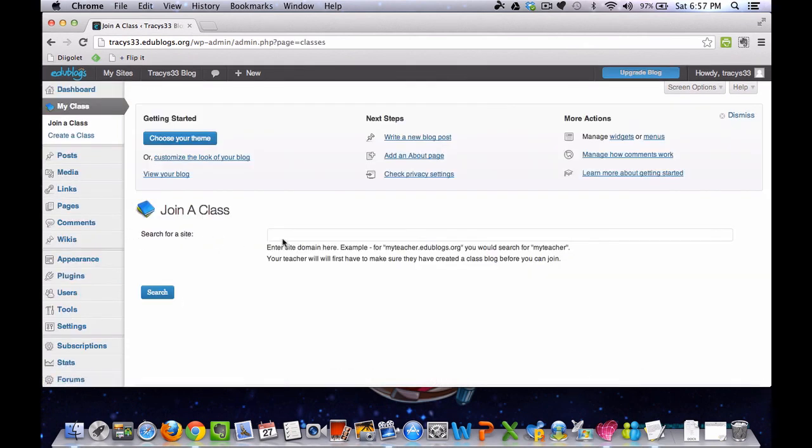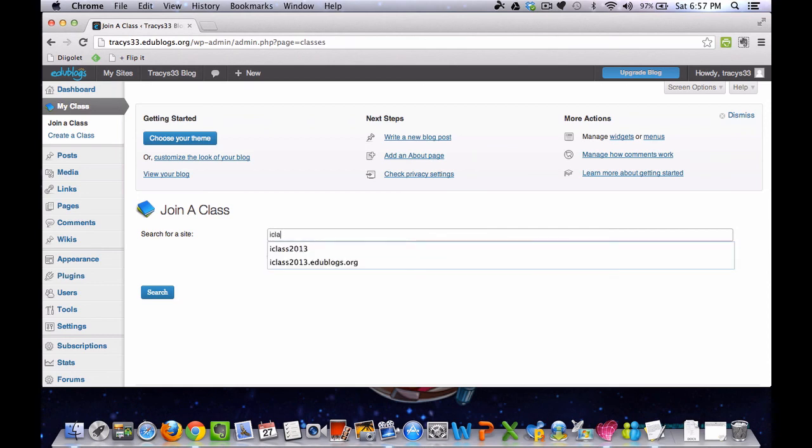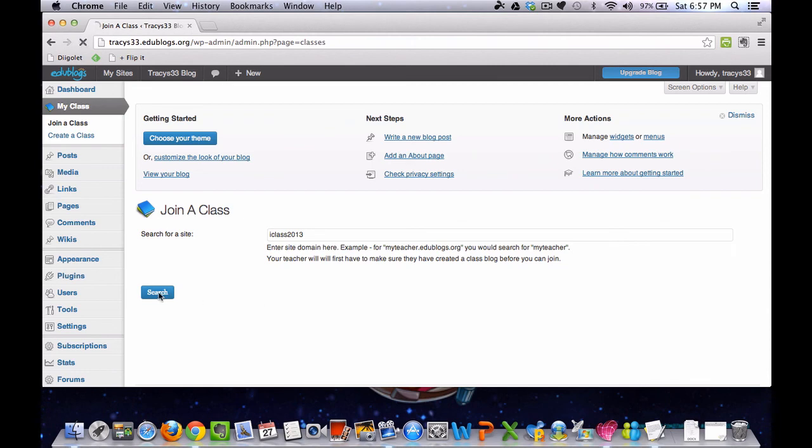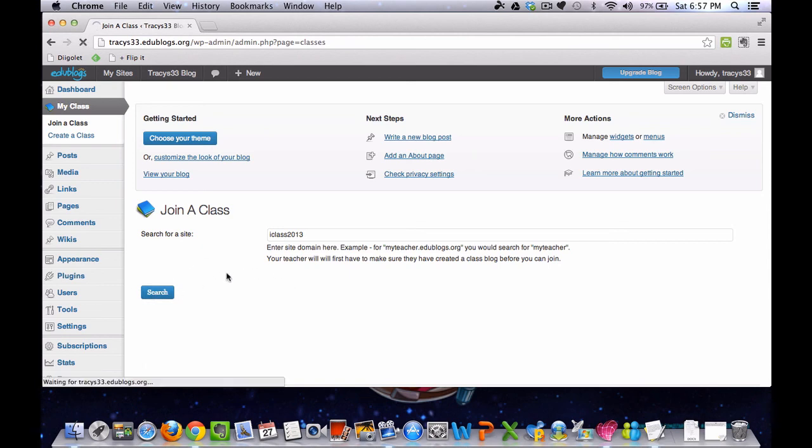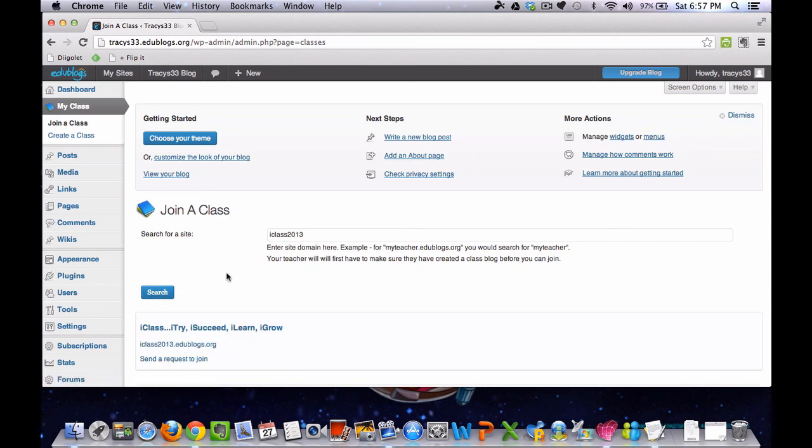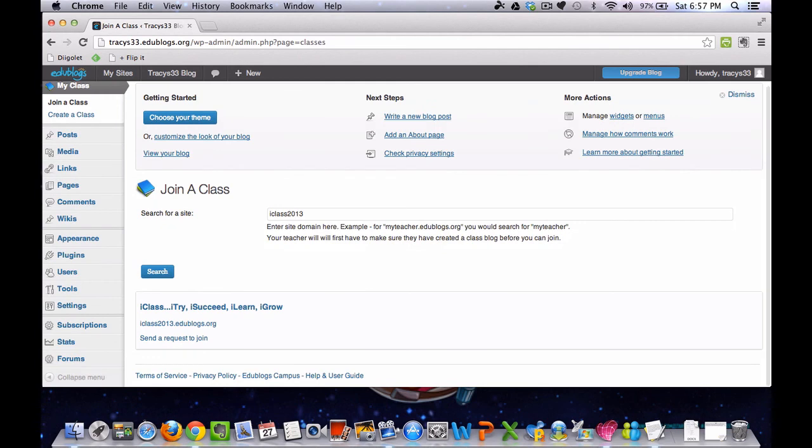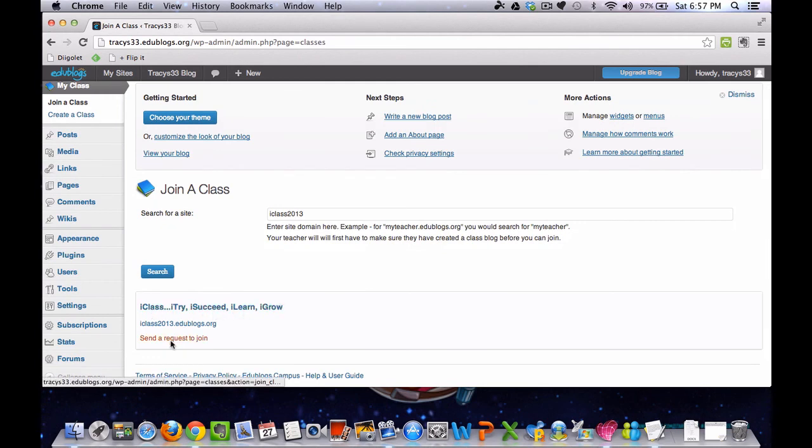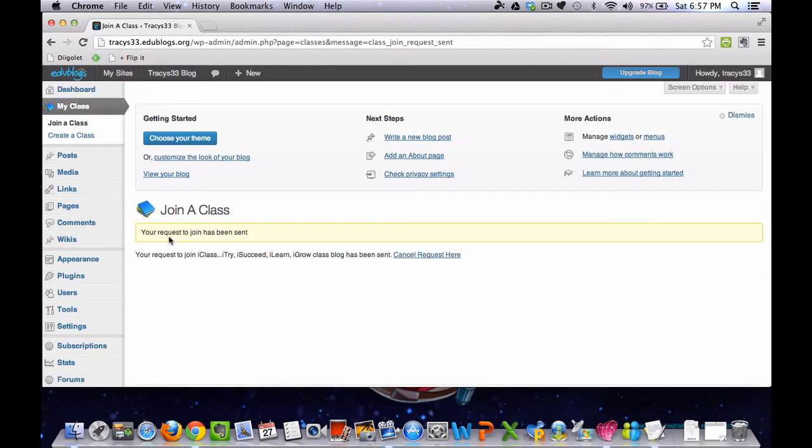It says Search for a site. In the black box, you need to put iClass2013 and click Search. iClass, iTry, iSucceed, iLearn, iGrow should come up. And all you need to do is send a request to join. Once you get the confirmation that your request to join has been sent, you are done.